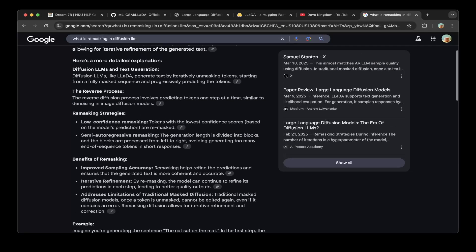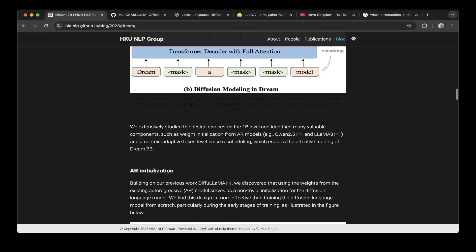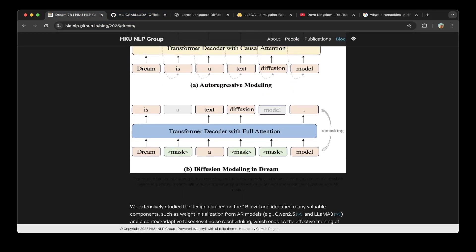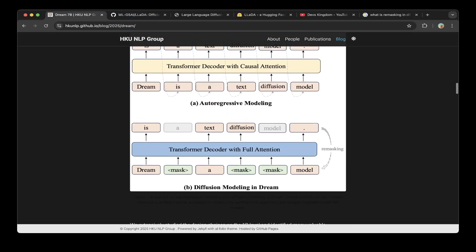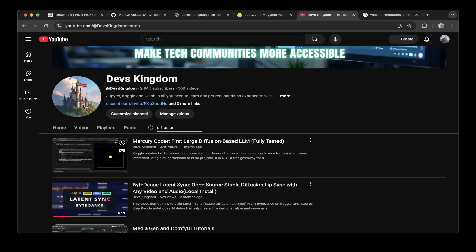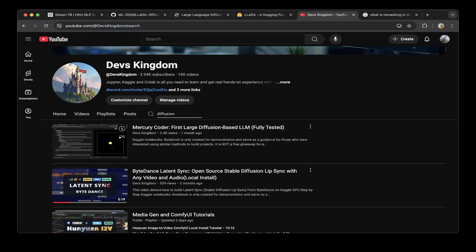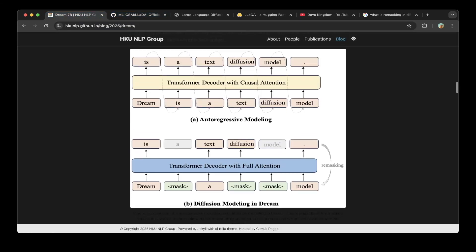Going back to the paper, this is why the diffusion model is quite different. In a previous video, I showed the commercial version, Mercury Coder — the first large language diffusion-based LLM. Feel free to check that out. Now let's go back to Dream 7B.